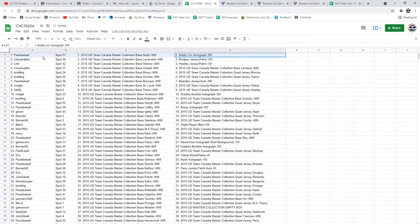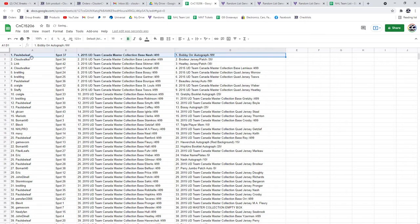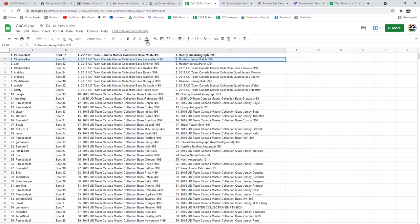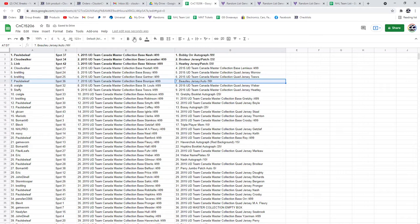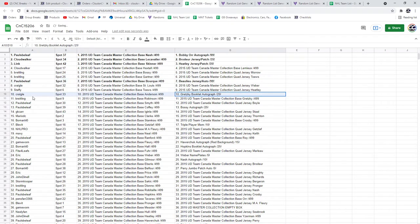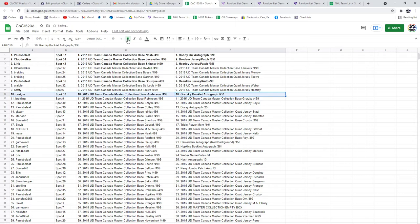So the Bobby Orr goes to Paul's Belief. The Broder Jersey Patch out of 35 goes to Cloud. The Heatley Jersey Patch goes to Link. The Bolu goes to Paul's Belief. The Gretzky Booklet Auto goes to Kregel.